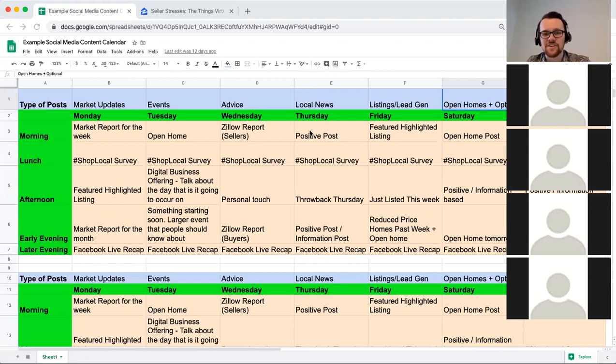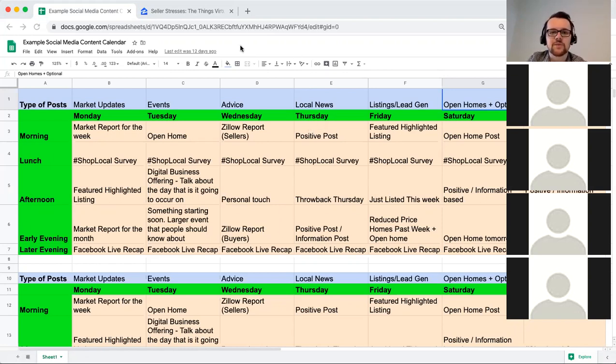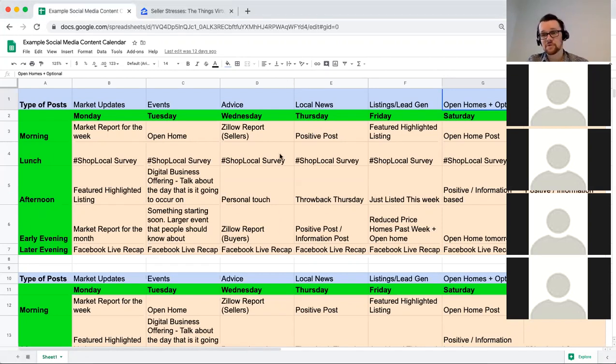Any questions in the chat box? Otherwise we'll get on to Local News — and this is actually a really cool topic, one that I like talking about quite a bit.